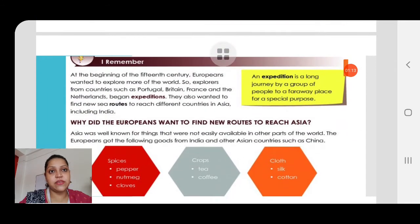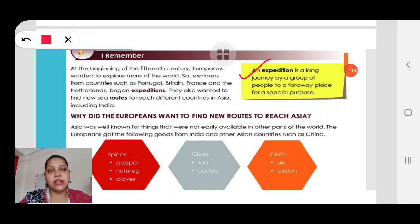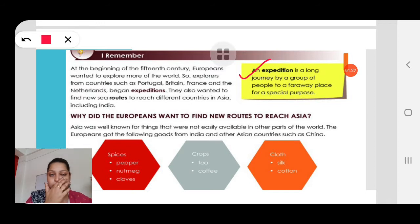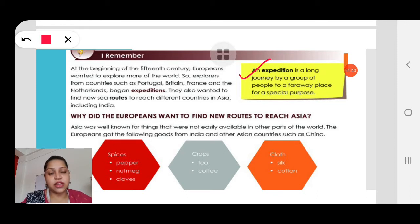First, what is an expedition? An expedition is a long journey by a group of people to a far away place for a special purpose. They come for a special purpose and go to a far away place — not to nearby places, but to a far away place. That's why it's called an expedition.